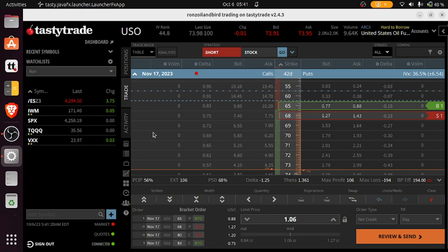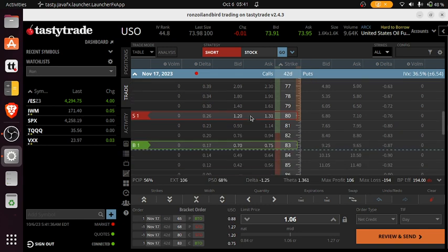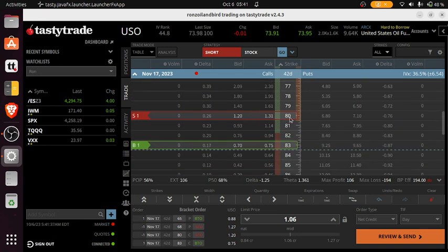Looking to take a defined risk trade, selling an iron condor. That is short the 68 put, long 65 put. On the call side, going short the 80 call and long 83, currently pricing in at a dollar and six cents of credit.